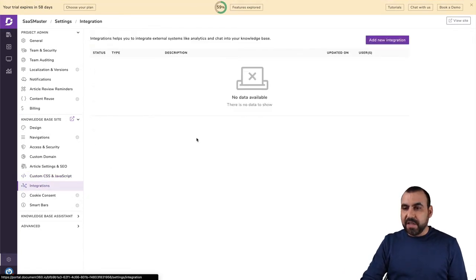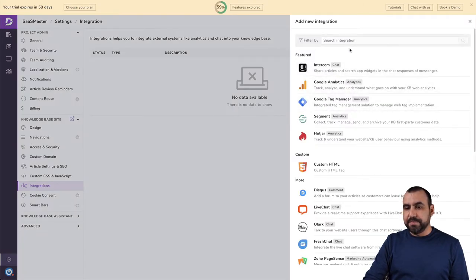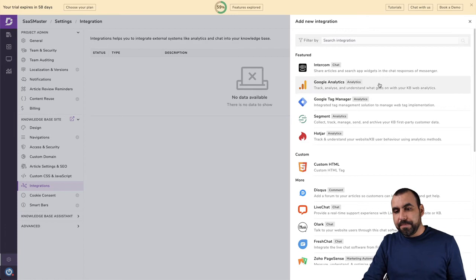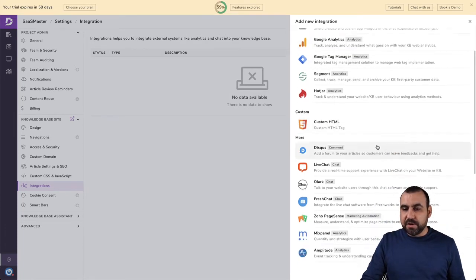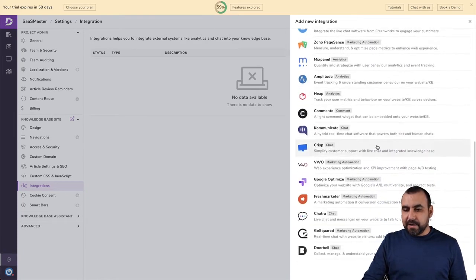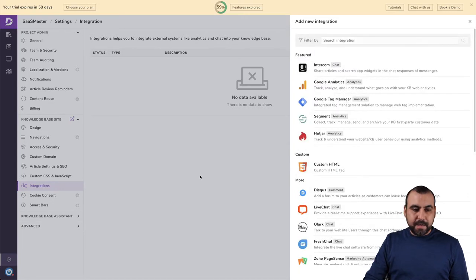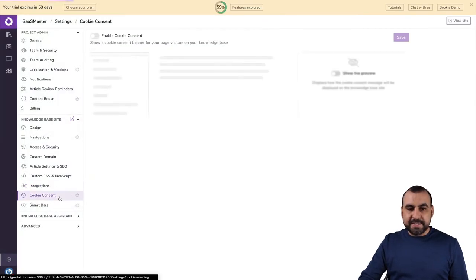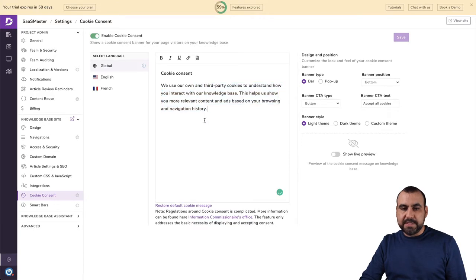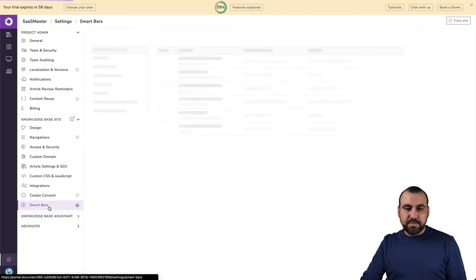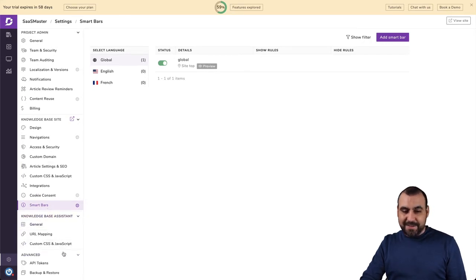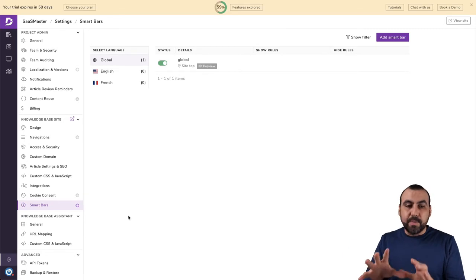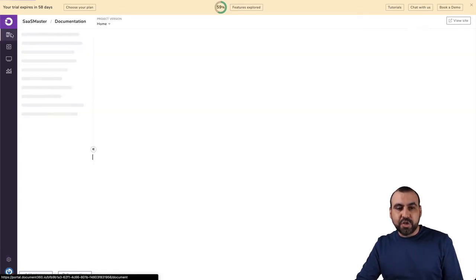Integrations available. Let me show you the ones that are available right now. So you got these ones of the featured ones. Obviously, Intercom, Google Analytics, Google Tags, Segment, Hotjar, Custom HTML and all of these. All right. Get rid of that. Your cookie consent settings. So we want to personalize what this says for the type of languages. If you want to add more smart bars that's available knowledge base assistant. And you got a lot, a lot of settings. All right. Those are the ones the important ones that I wanted to show you.